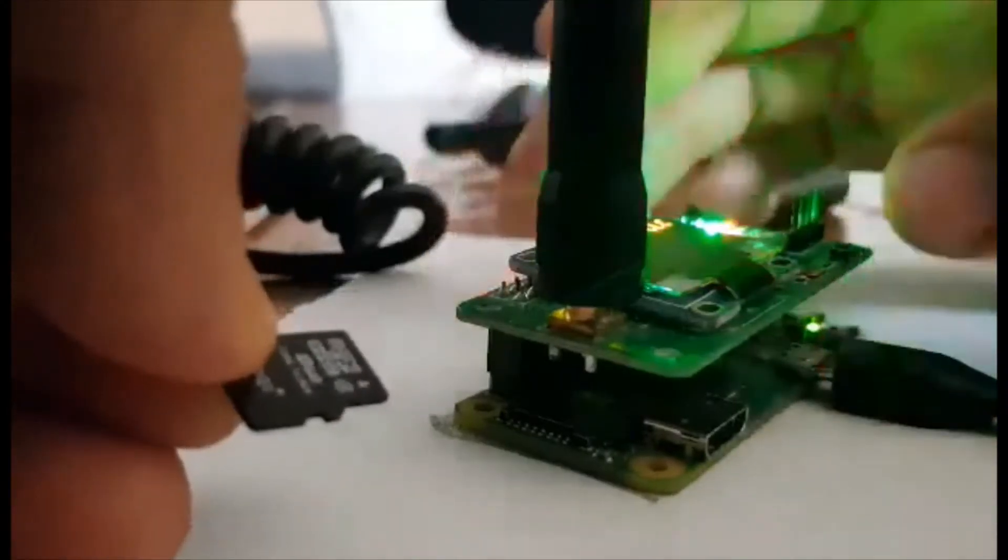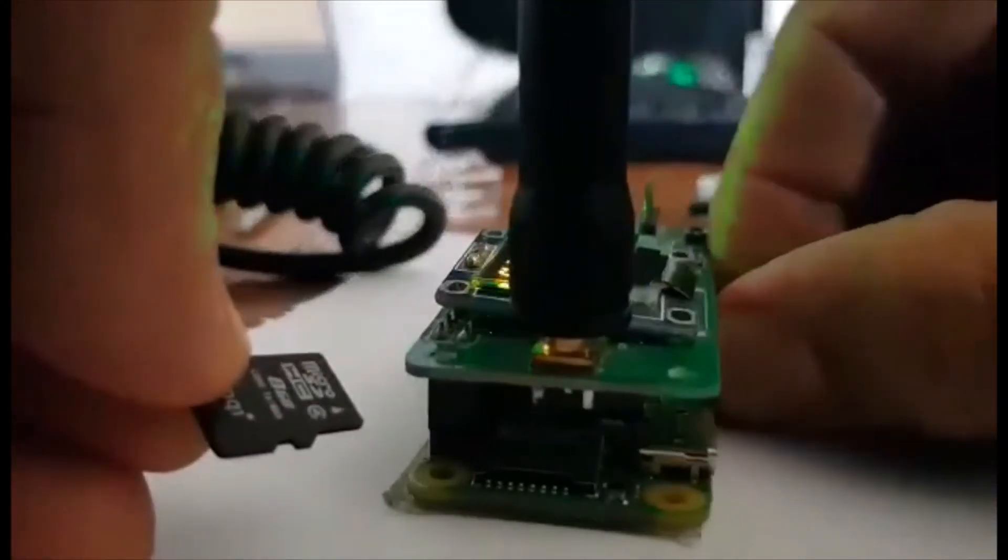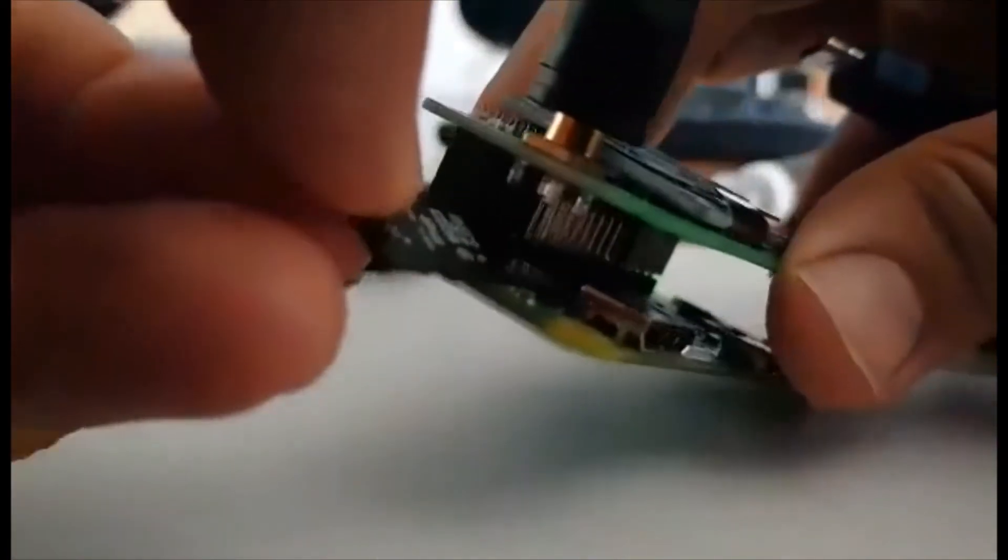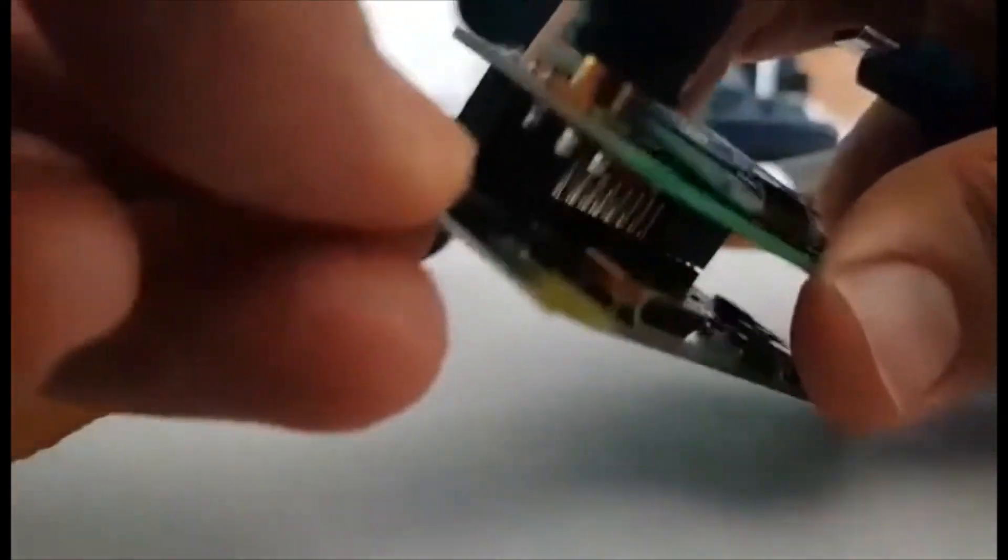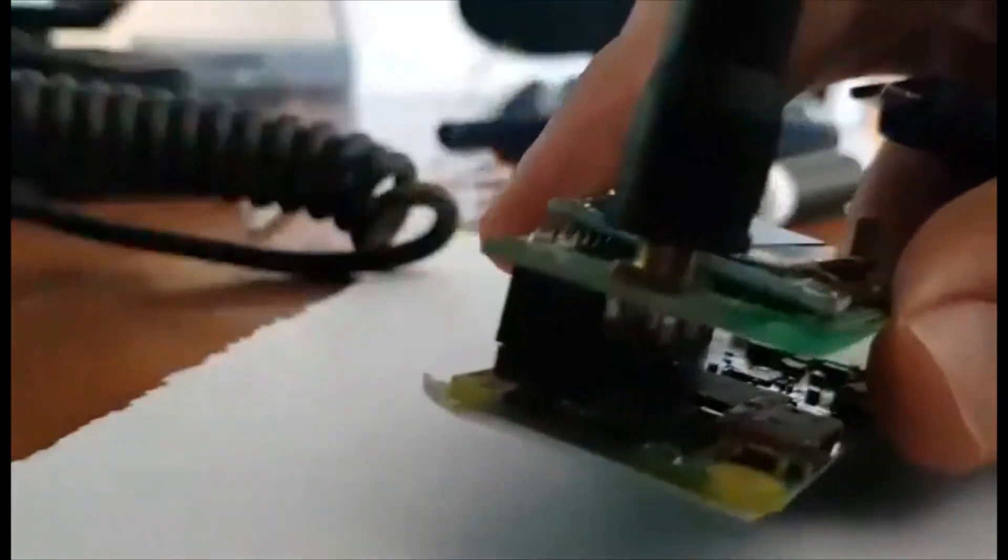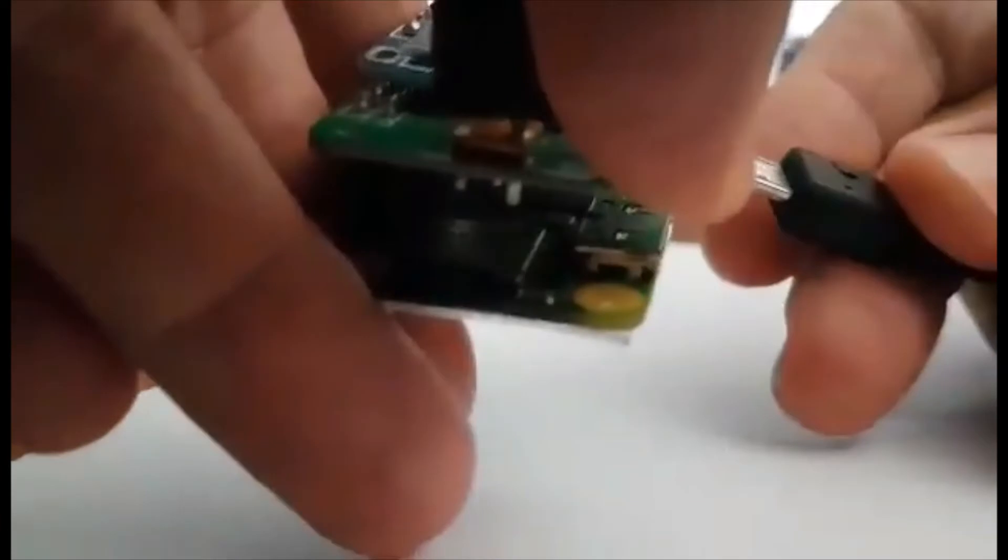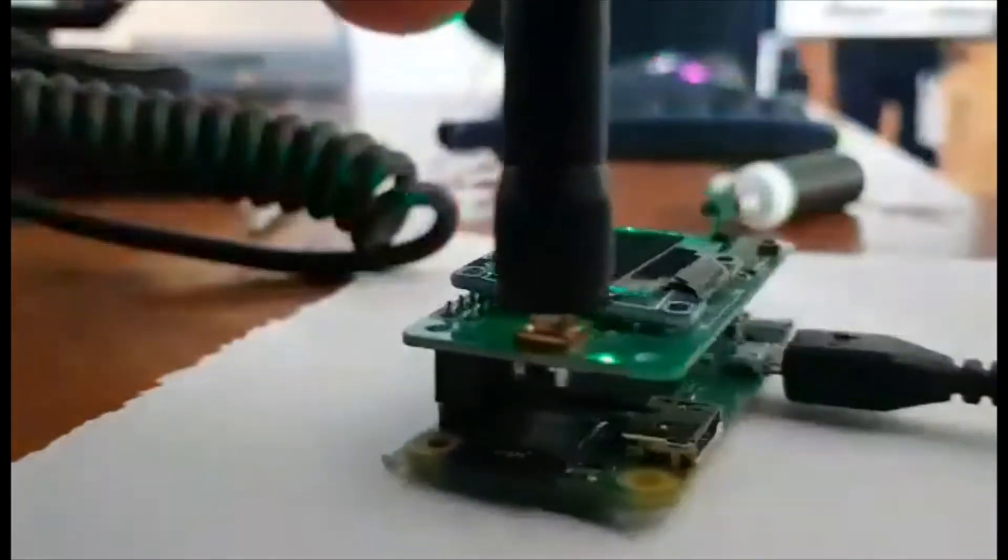When it's off, put the SD card in, like that. It only goes in one way. And then power it up with a mini USB.